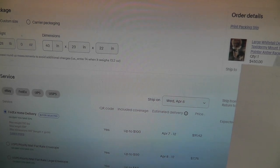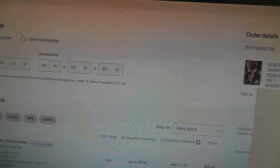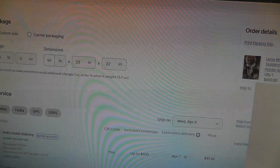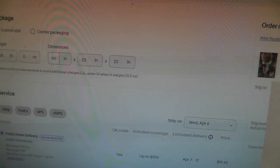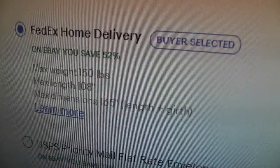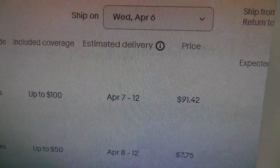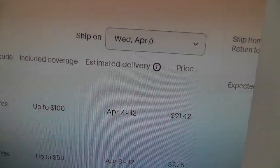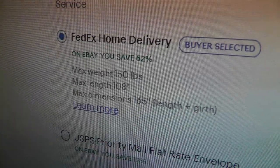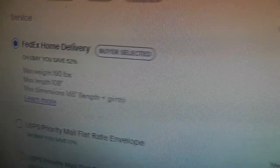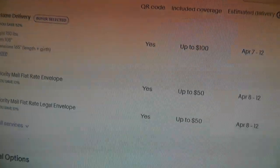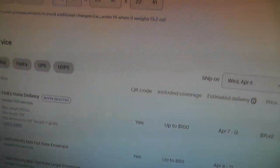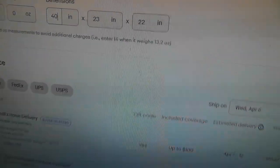There's money to be made definitely on selling large items. But you've got to be careful. It's going FedEx, and shipping cost is going to be $91, which is pretty good with the eBay discount. Now eBay is saving me 52%. But you've got to be careful of the dimensional weight.